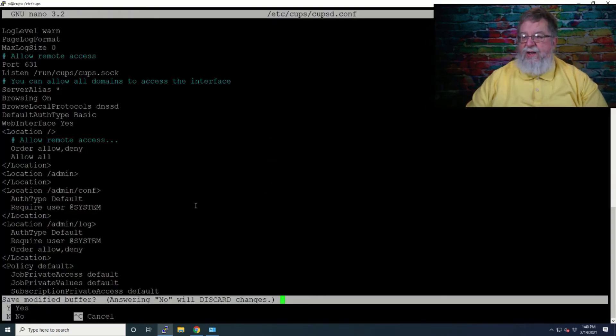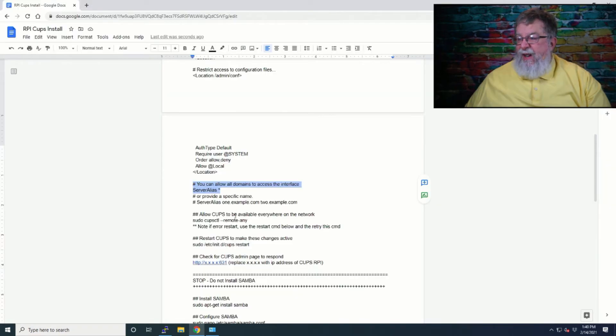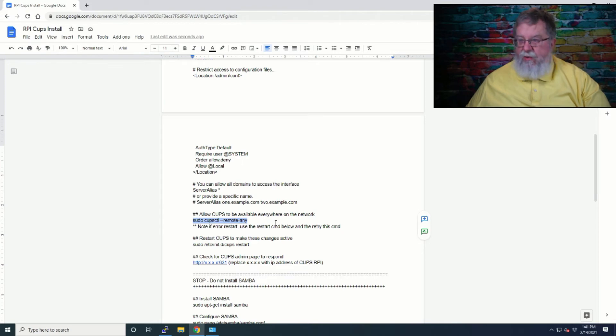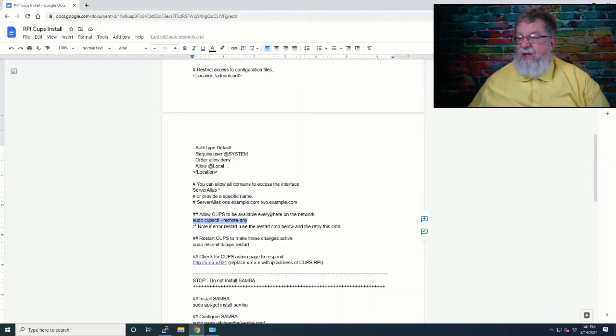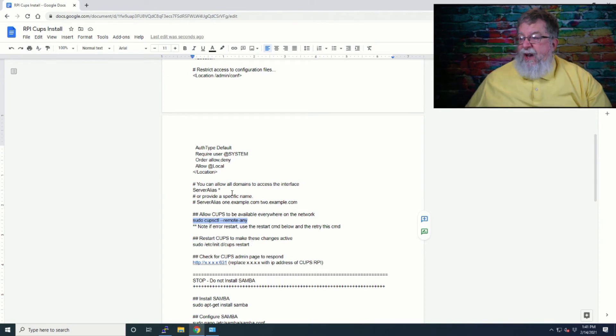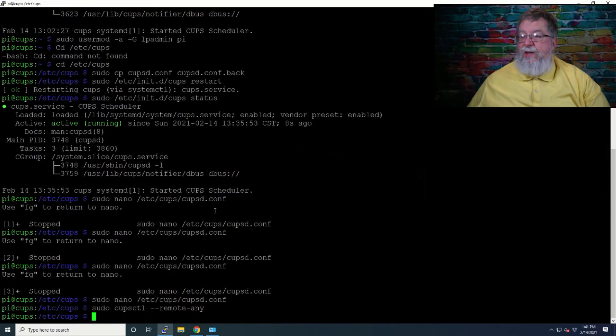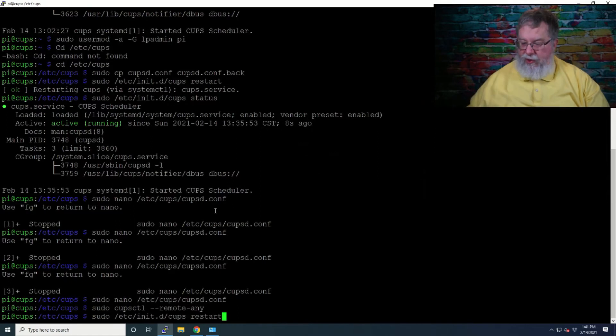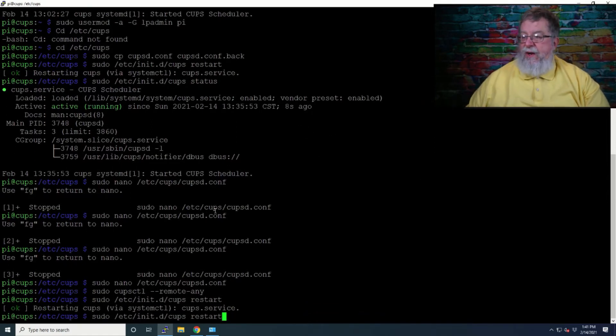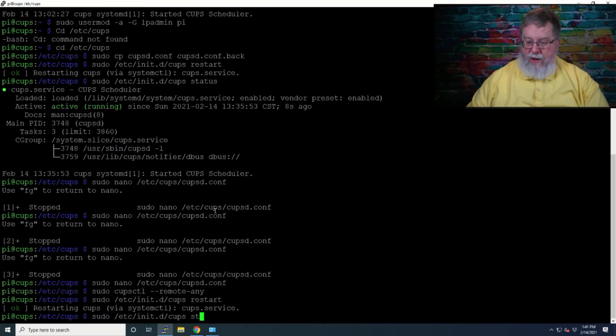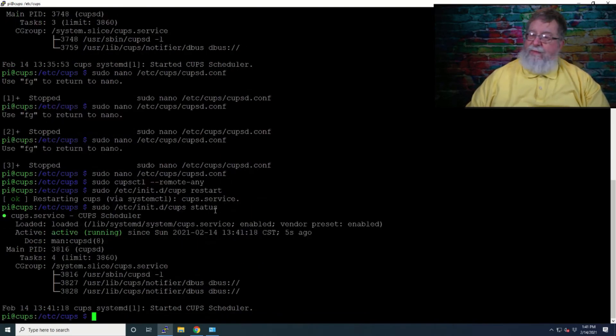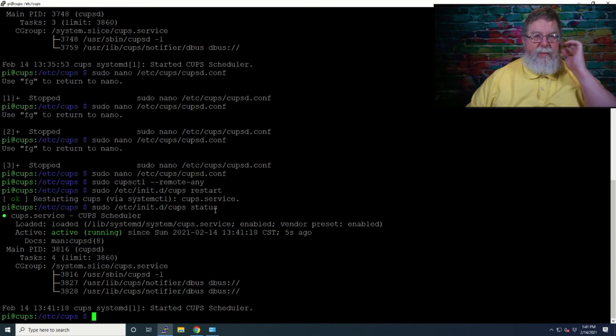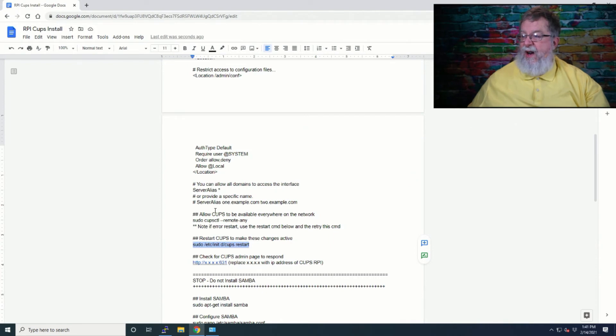Now let's save. We'll do control X, yes, enter. Now what we will do is cupsctl --remote-any. Took that command with no errors. And now we need to restart it just to make sure that it's happy. It says restarting, but like before, we're going to make sure that it started. It is. Call me paranoid, but you know, once you've been burned once or twice, you want to make sure that it's there.